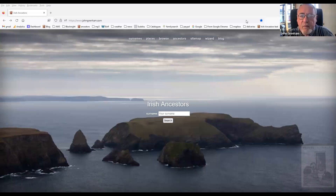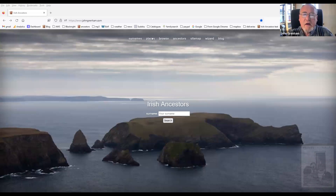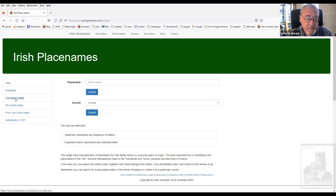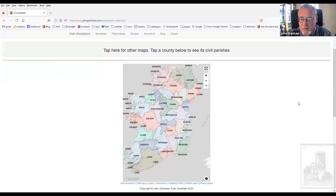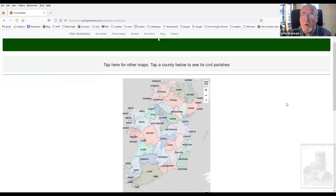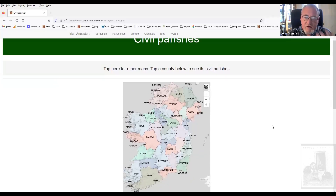Here we are at the home page. The way in to the civil parish maps — this is the free section still, so we're all good to go. You tap on a county to see its civil parishes.